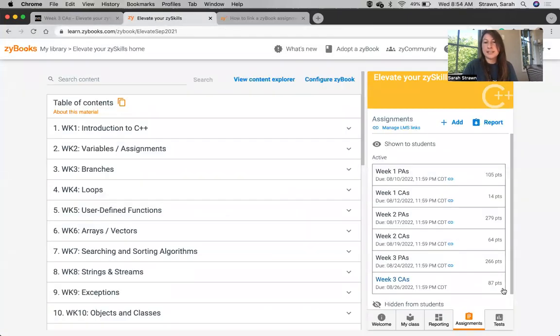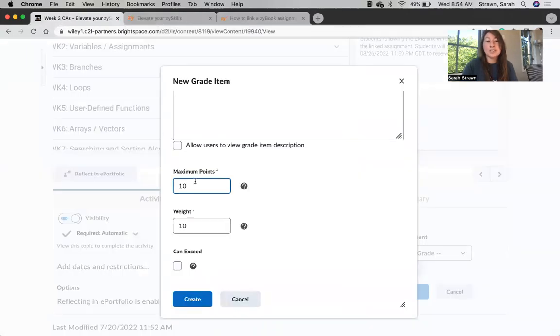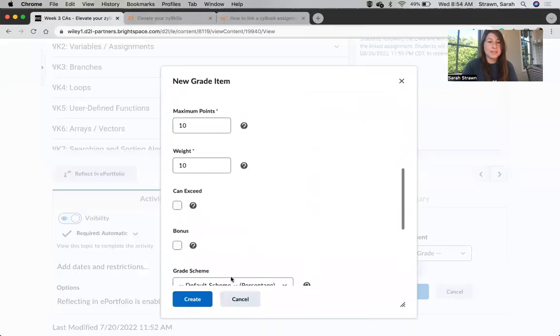So in this case, this assignment is worth 87 points, or you can pick a standard point value. In my case, I'm actually going to leave this at 10. Lastly, I can click Create.